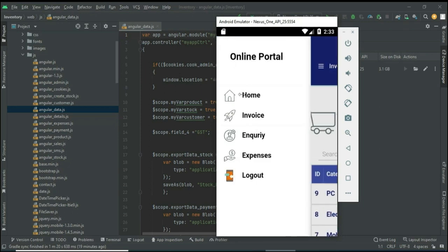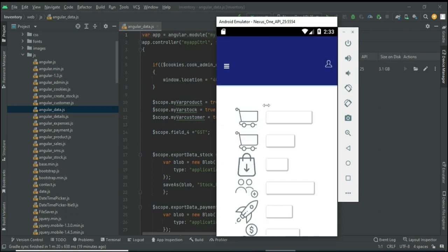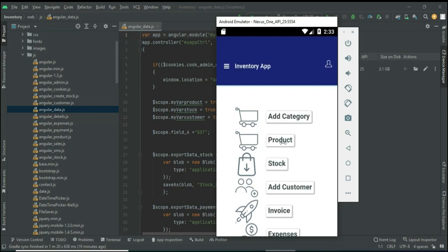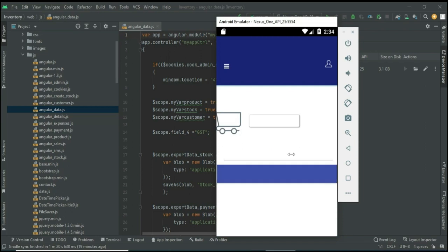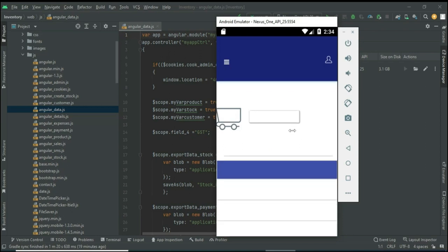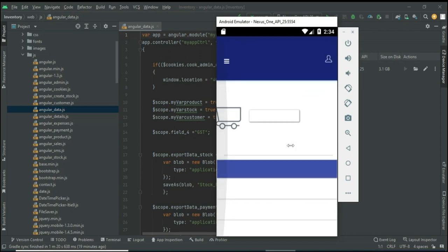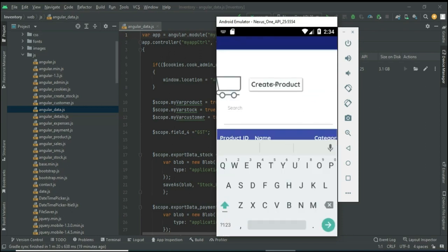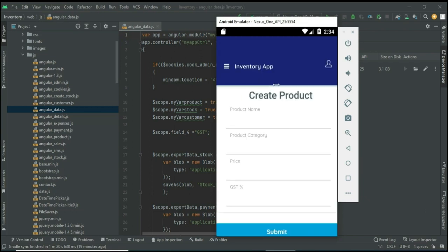Come back to the home page. Click Product — you can view the product details. If you want to create a new product, click Create Product and enter the product details.